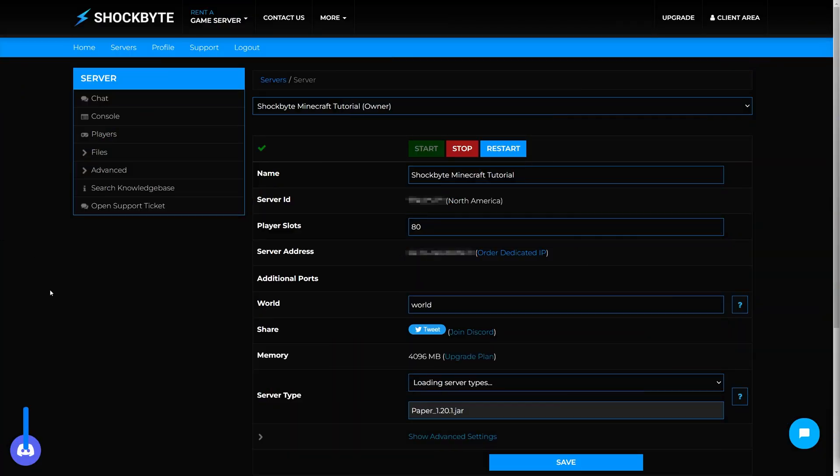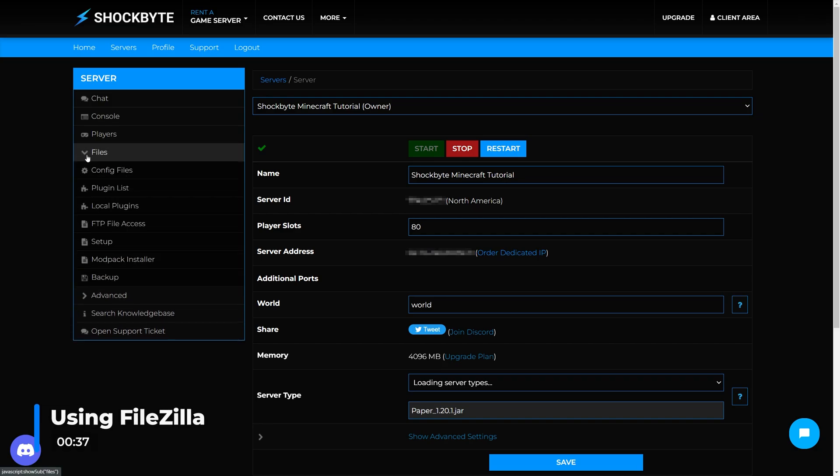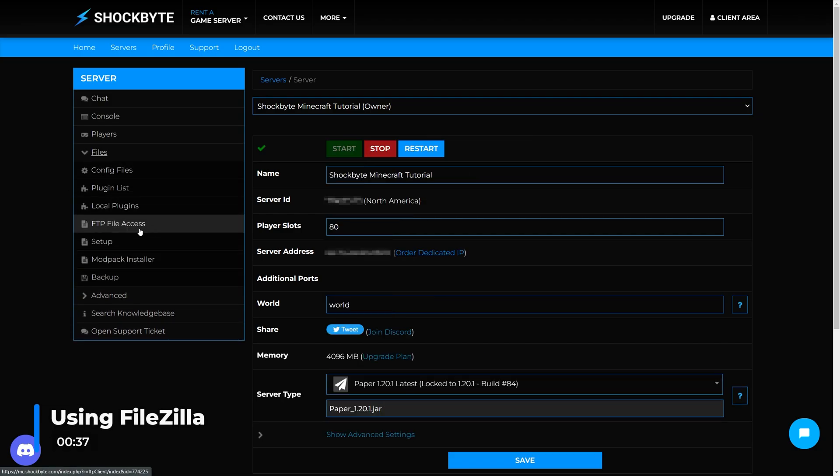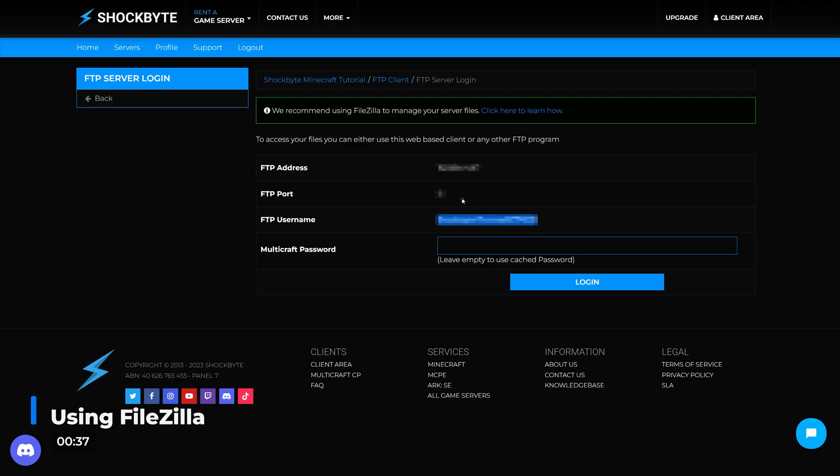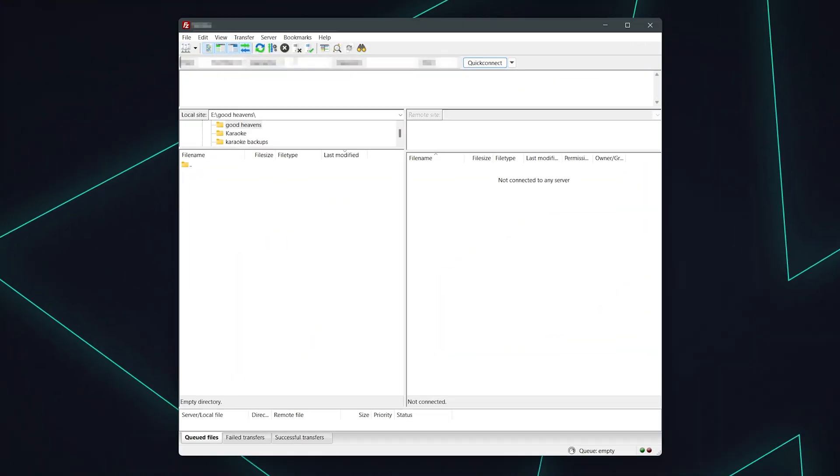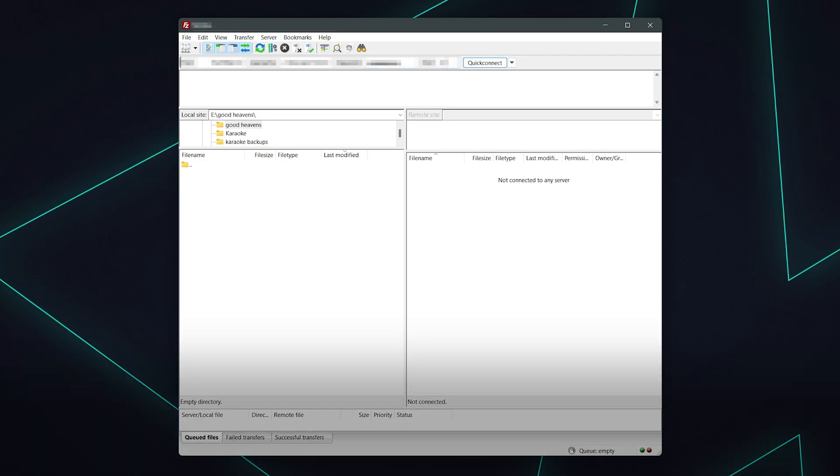Now you're ready to begin using FileZilla. Firstly, head over to your server's control panel and navigate to Files, FTP file access. Now fill out the information displayed on this page into FileZilla. Your password will be the same as your Multicraft panel login. Now press quick connect.